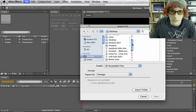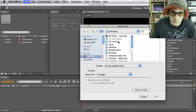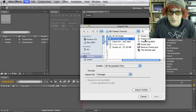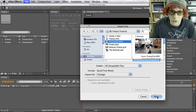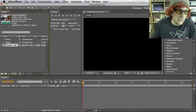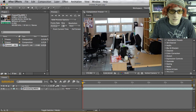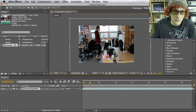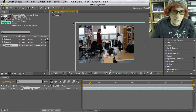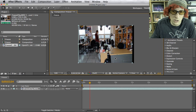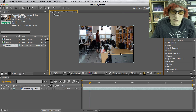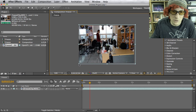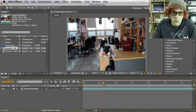Then go to File > Import or Command+I and find and download the files you need for this clip. Grab the freeze clip and make sure it's set to footage. Hit OK and drag it to the timeline. If it's too big or too small, click on the clip, click on a corner, hold Shift to keep the ratio, and resize it.